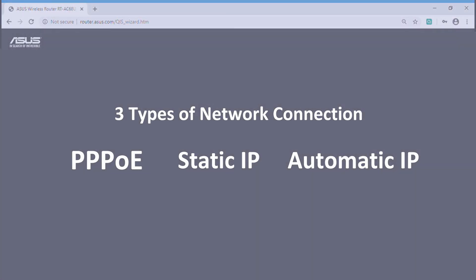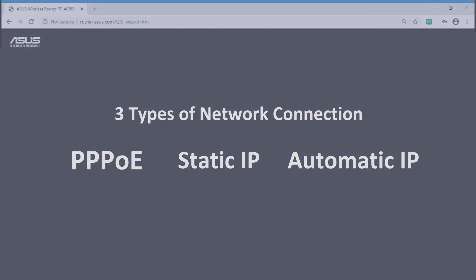These are three types of network connection. If you are not sure what your network connection type is, please contact your internet service provider. They will provide the information you need for the internet setup.